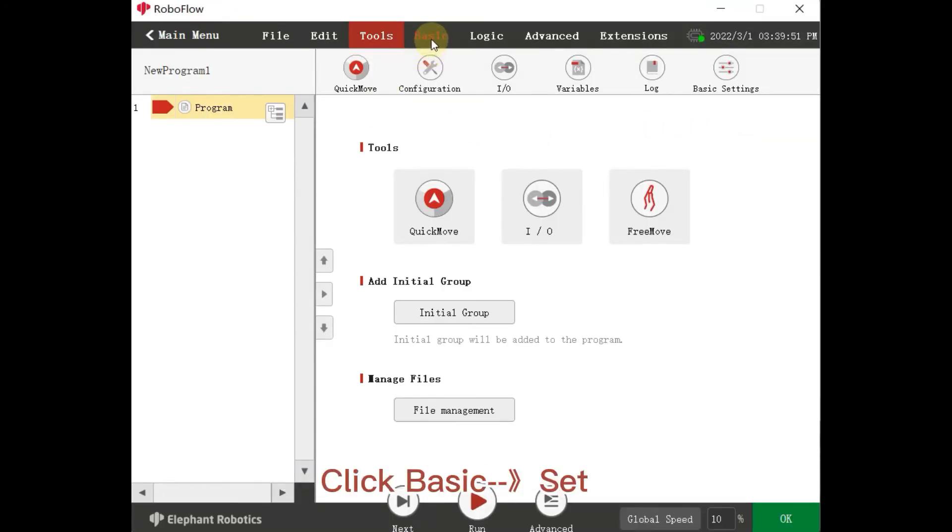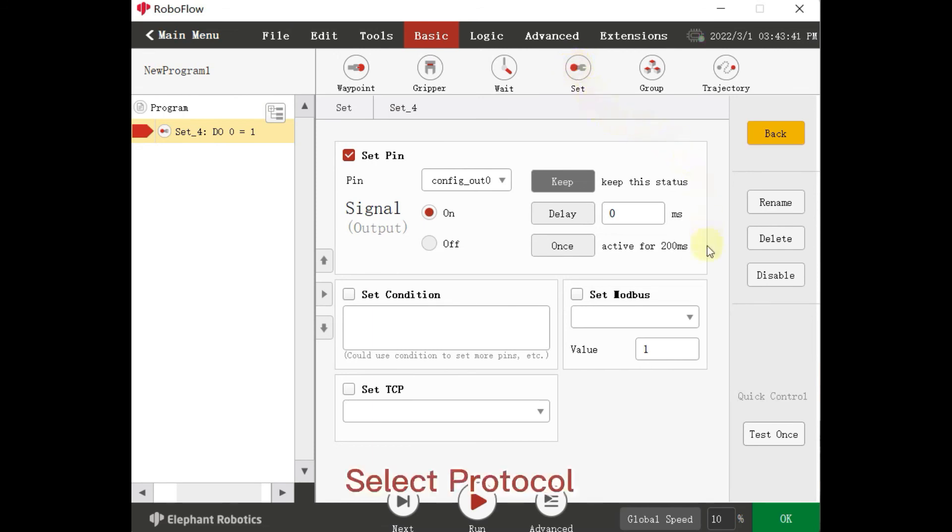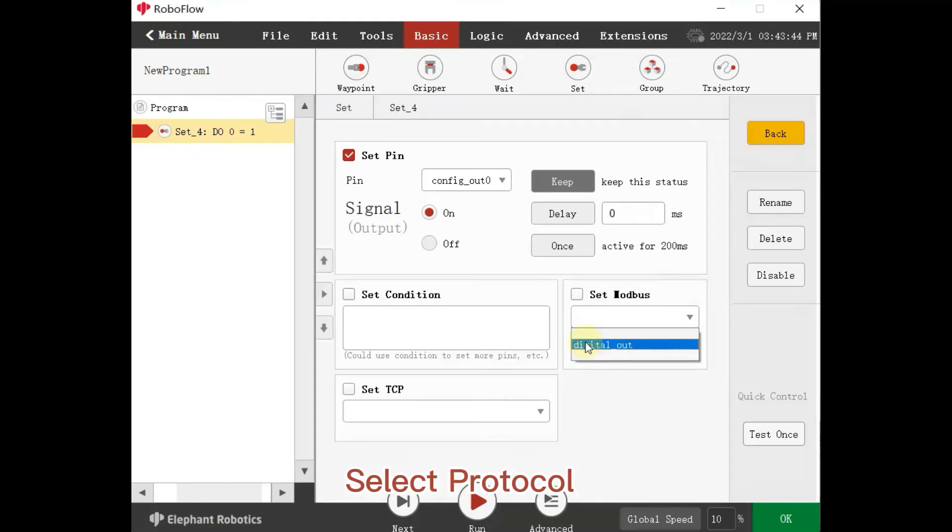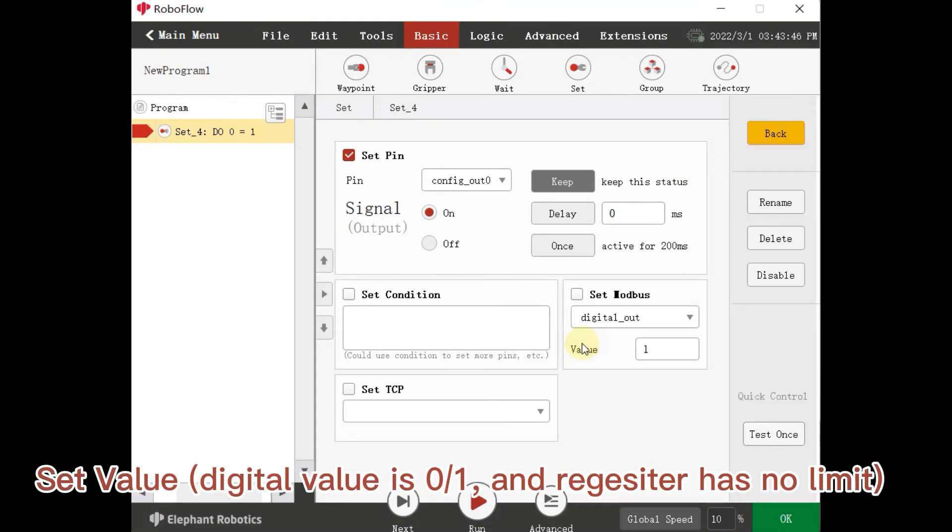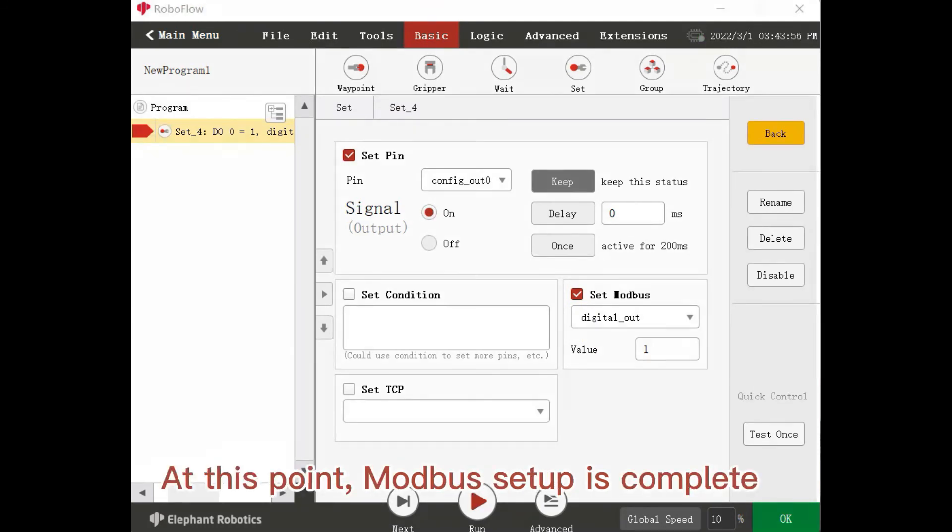Click Basic Set. Select Protocol. Set Value, Digital Value is 01 and Register has no limit. Check Set Modbus. At this point, Modbus setup is complete.